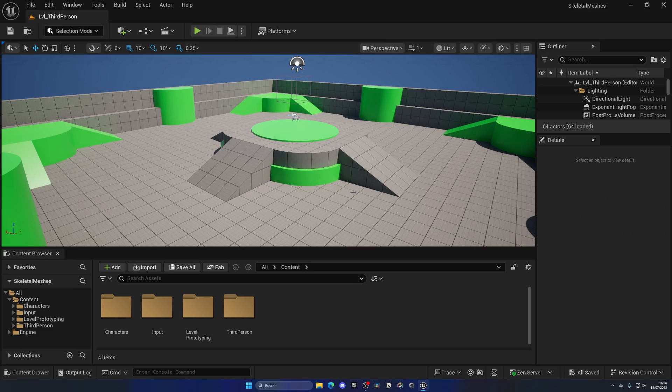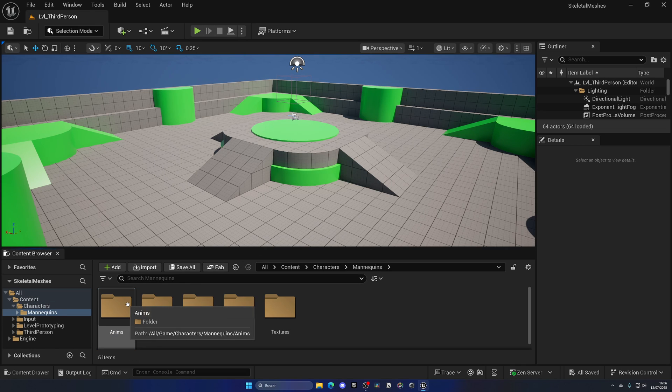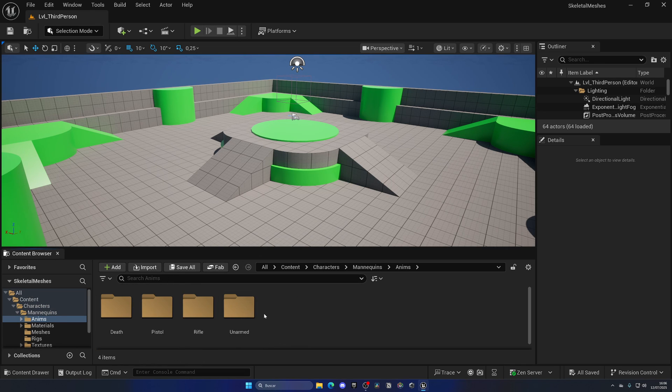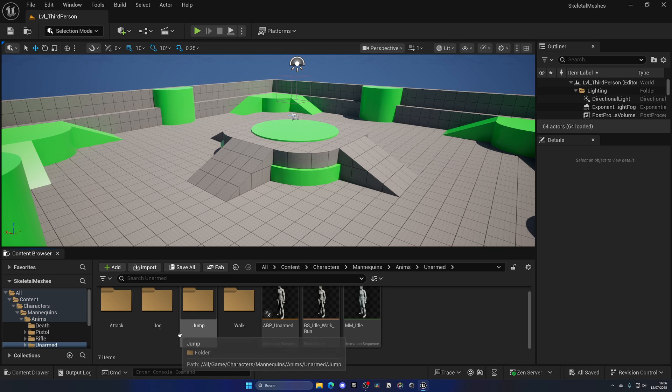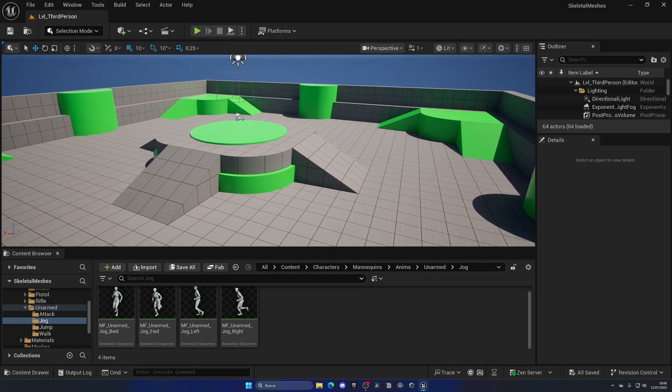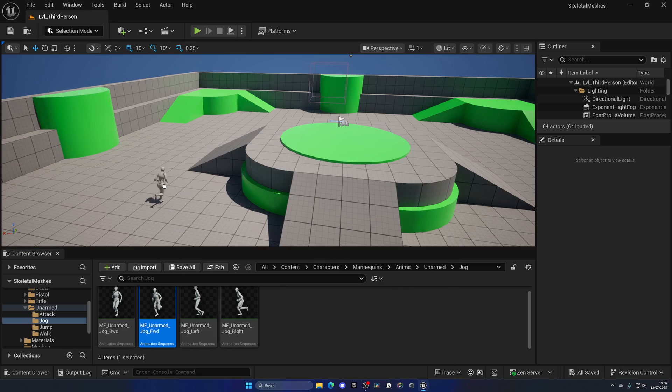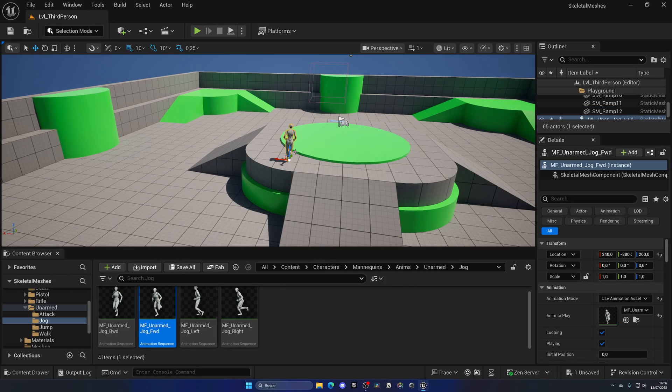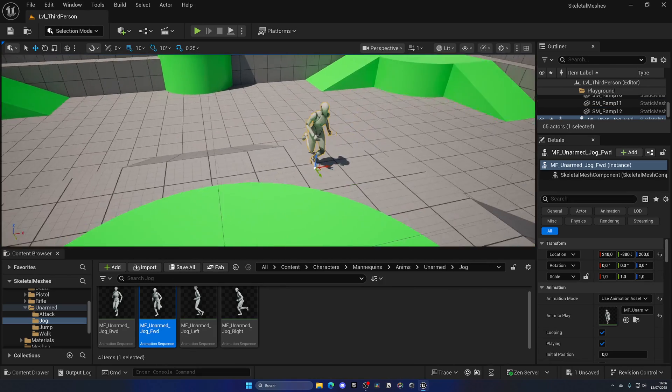Alright, so I'm here in the third person template and I'm going to simply start by going into the characters folder, mannequins, animations, and then just get a simple unarmed jog animation. Let's get forward and here we go, we got this forward animation.